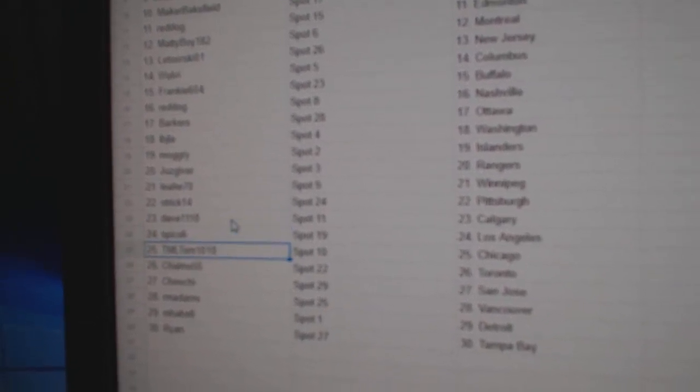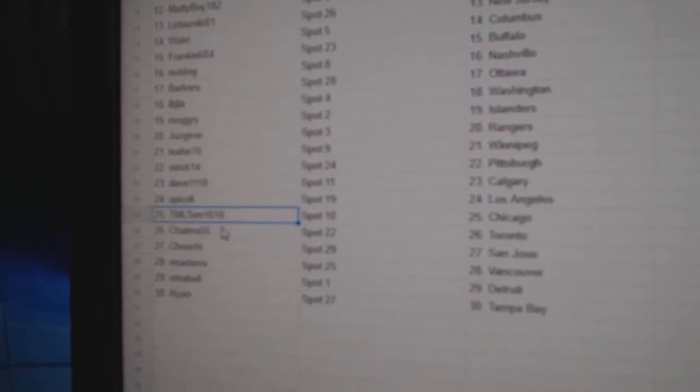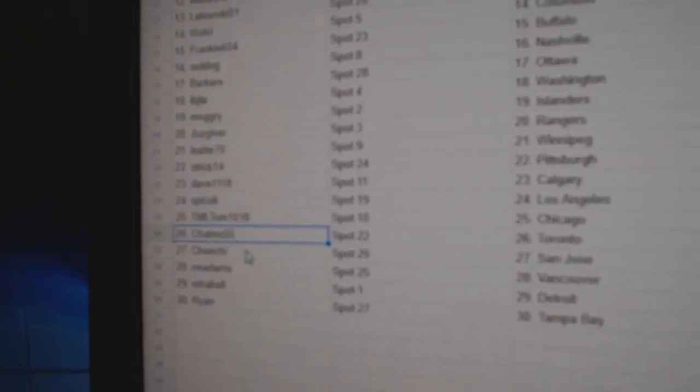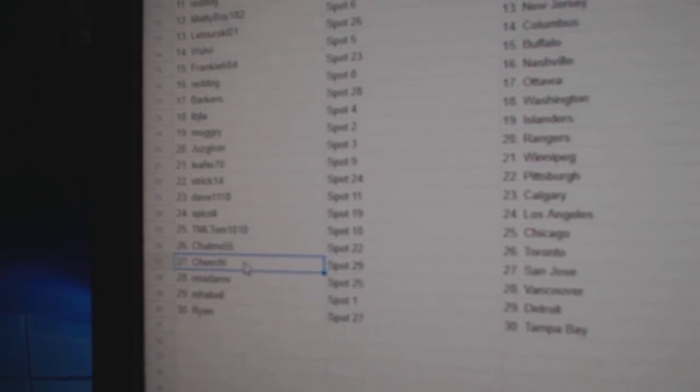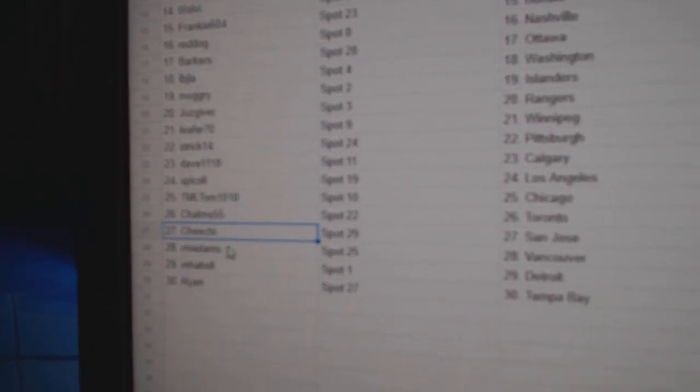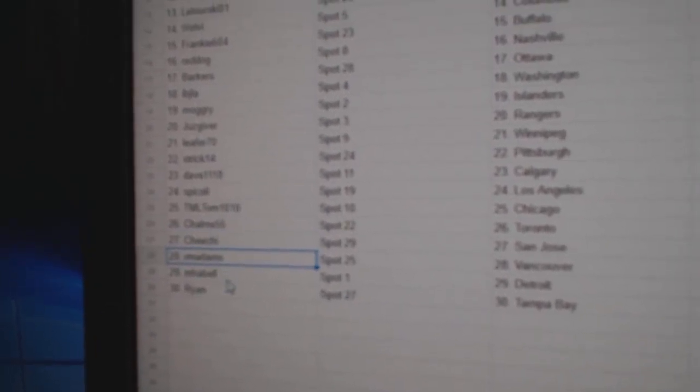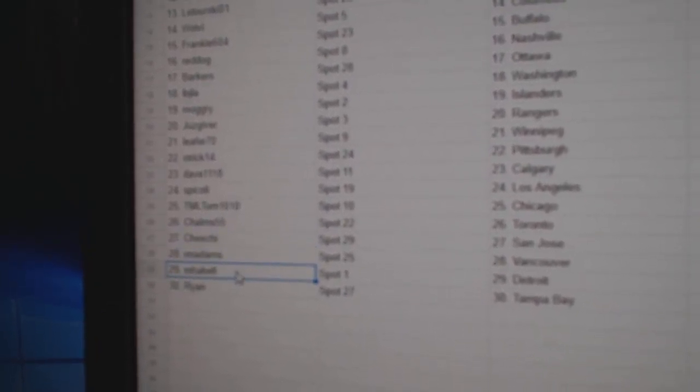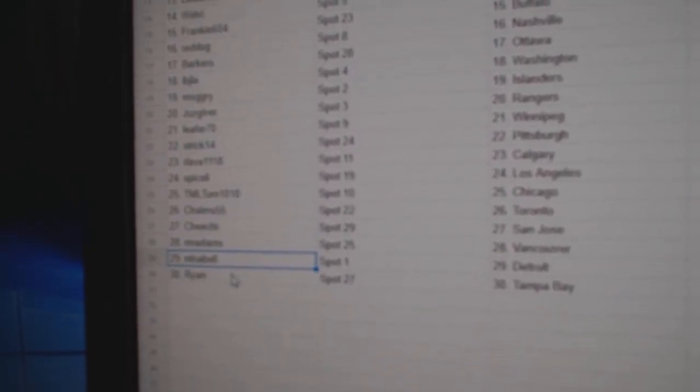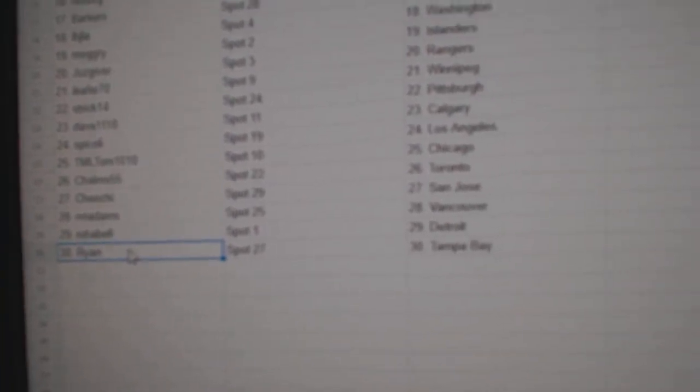Spick's got LA. TML's got Chicago. Chalms has Toronto. Best of luck. Cheech has San Jose. RMA's got Vancouver. Ma Bell's got Detroit. Ryan's got Tampa.